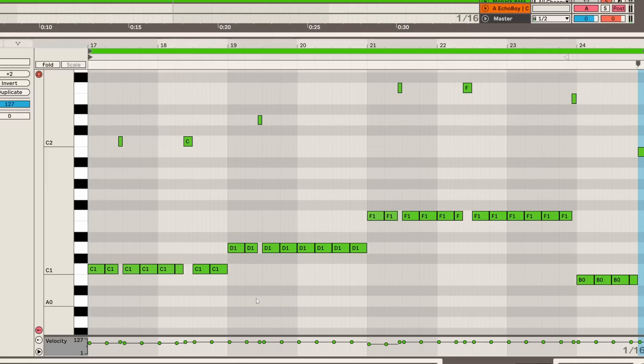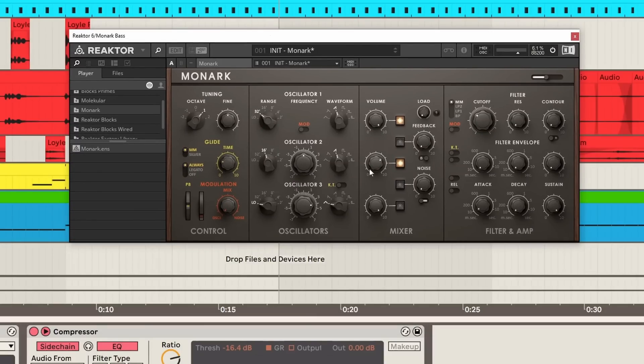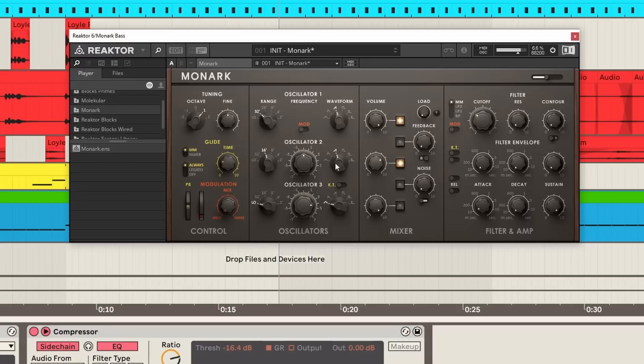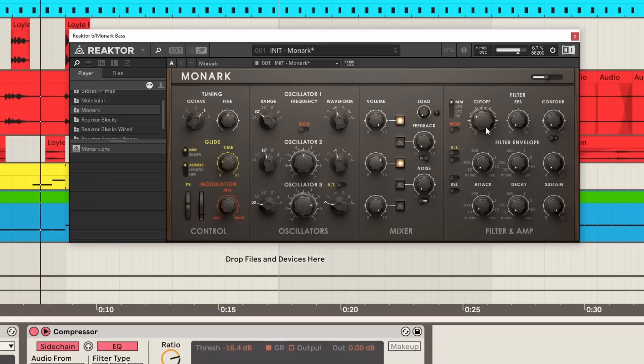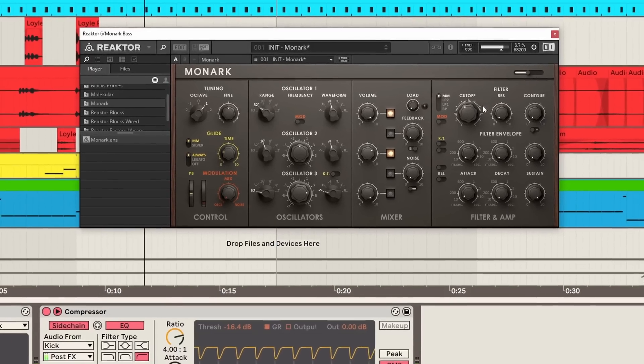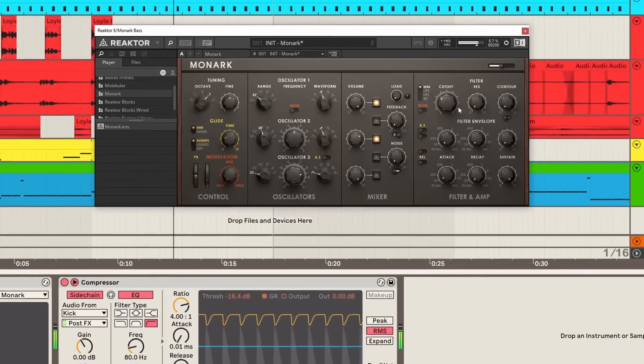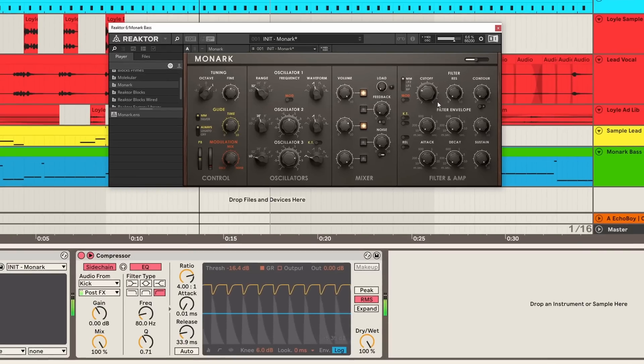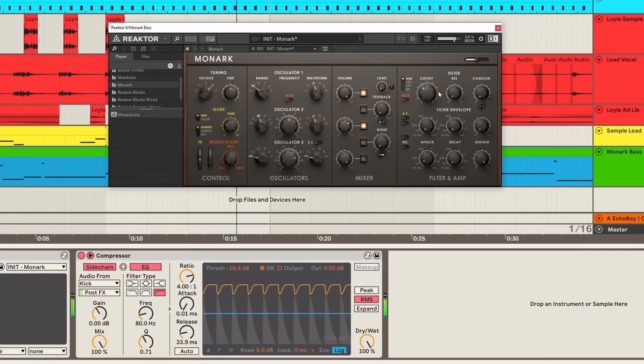Pretty simple bass line, just a sustained sound. You can see I'm using a few octaves of these notes here. And as for the actual patch itself I'm just using Monarch by Native Instruments. Very simple, just saw wave patch going through a low pass filter. And just a bit of sidechain compression on the bass sound there as well.